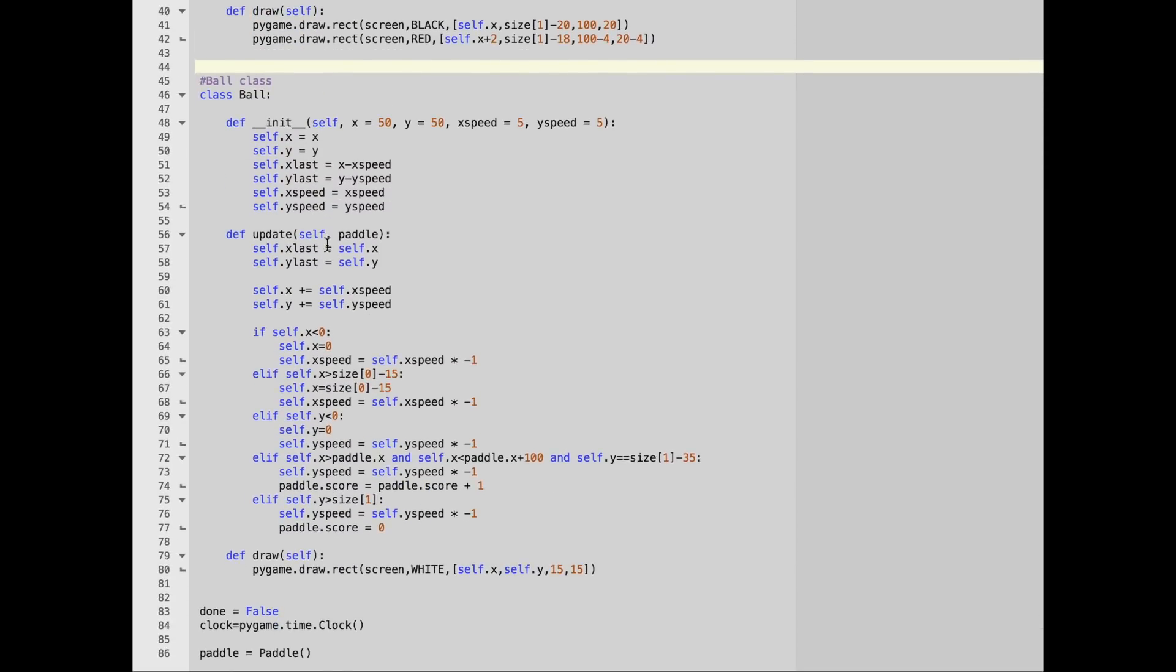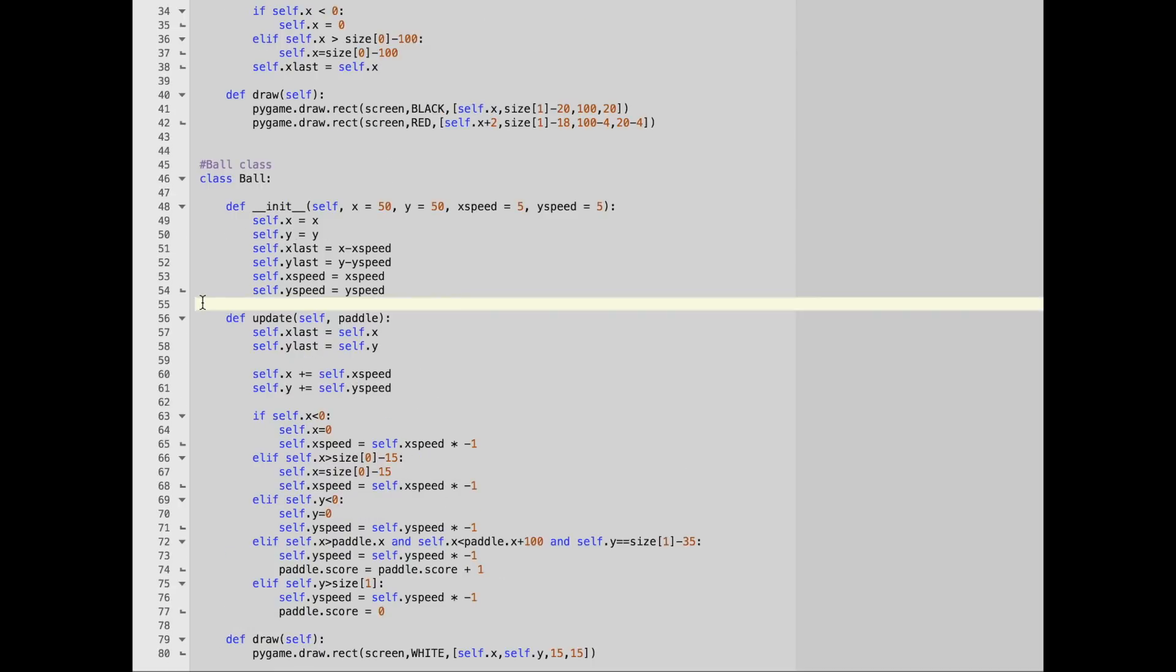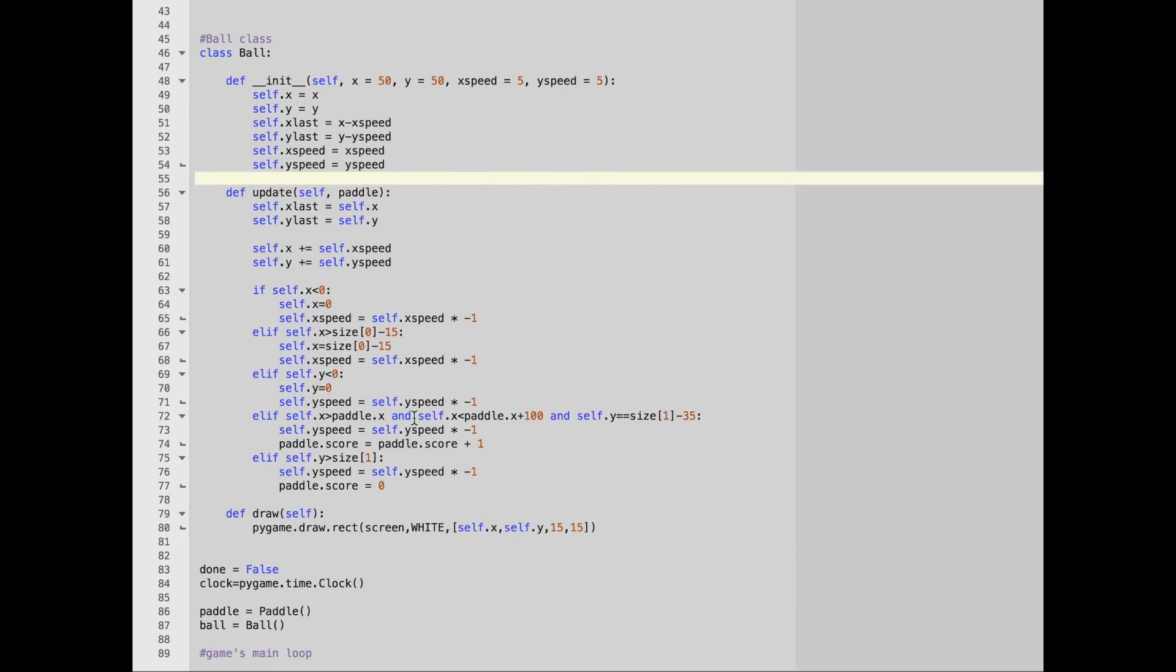The ball is going to be similar in almost all ways, except that in addition to the x position, it also has a y position and a y speed. The ball class also has an update and draw function. And just to double check, let's make sure the game still plays correctly. Looks like it's working. Yep, and our score reset. So it looks like everything is working as it should.